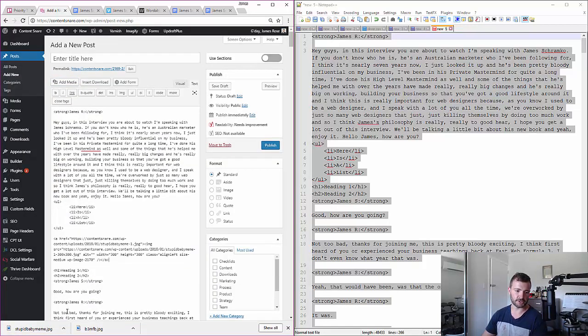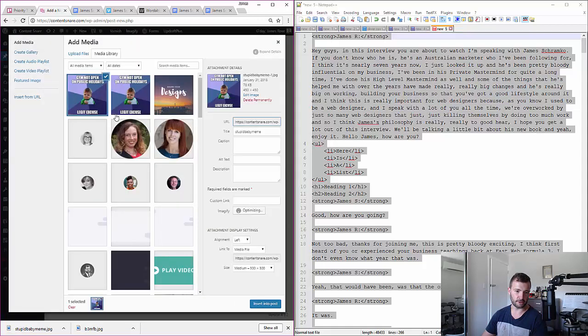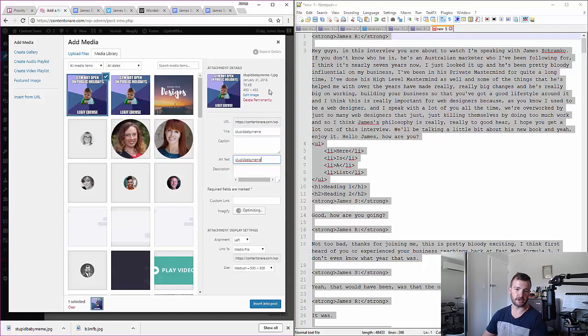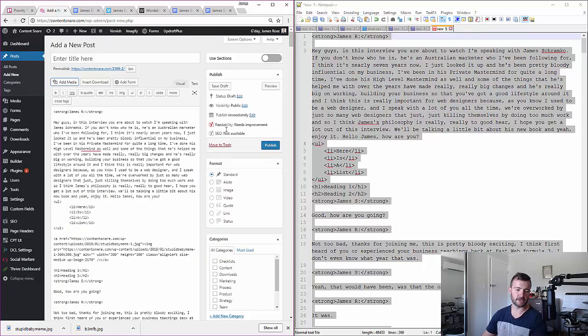Of course, you might want to put your alt tag in there as well when you do it. Yeah, that's it.